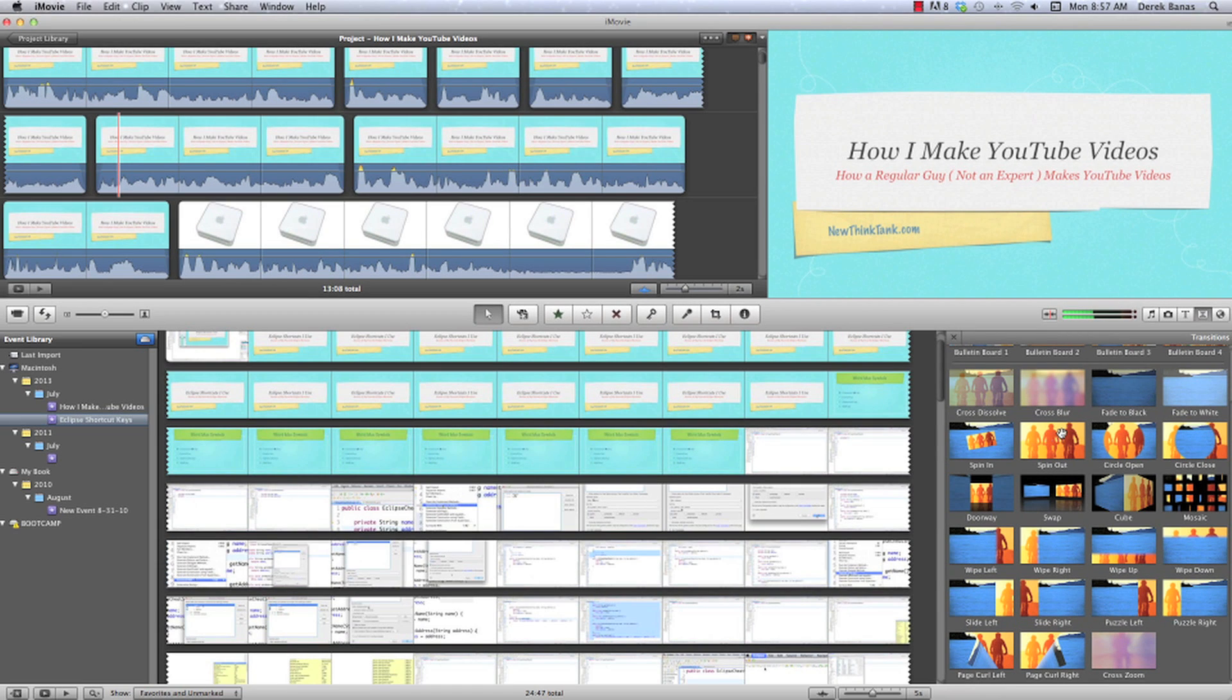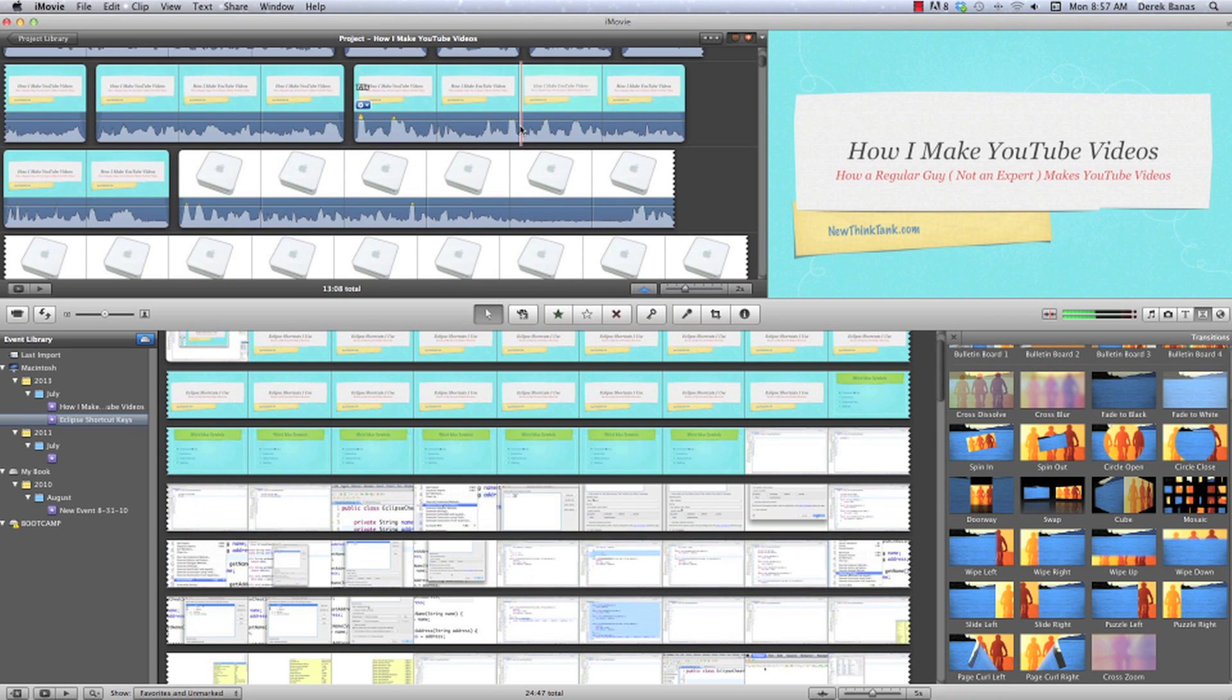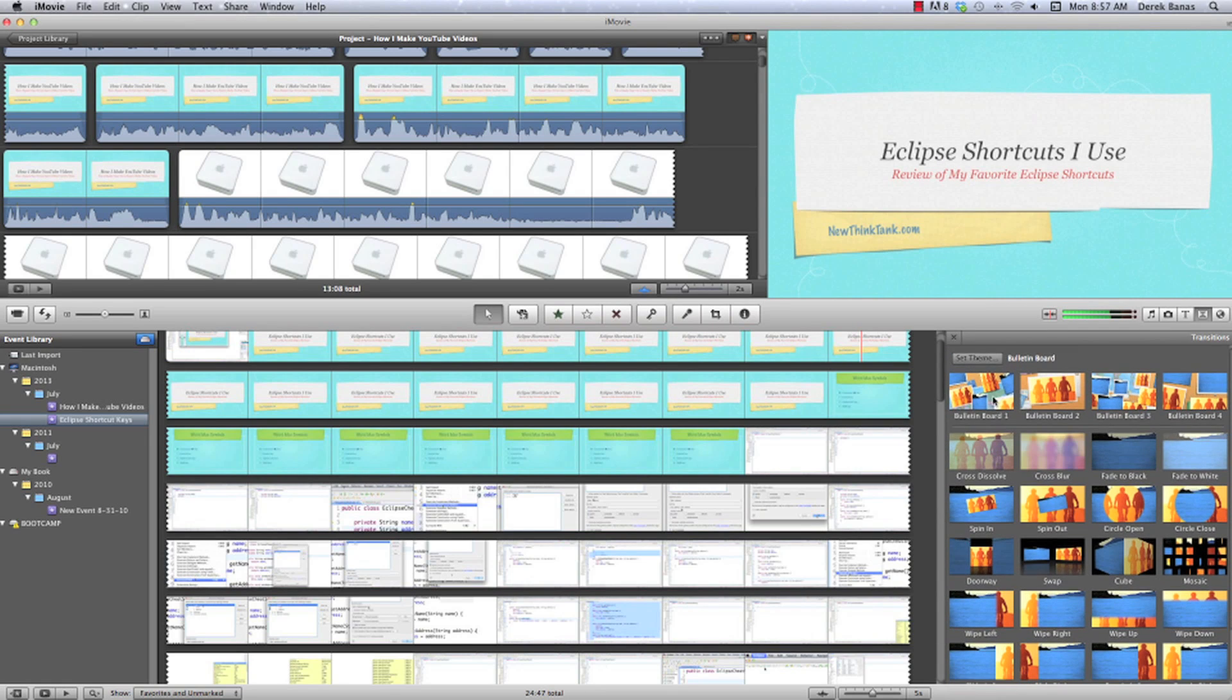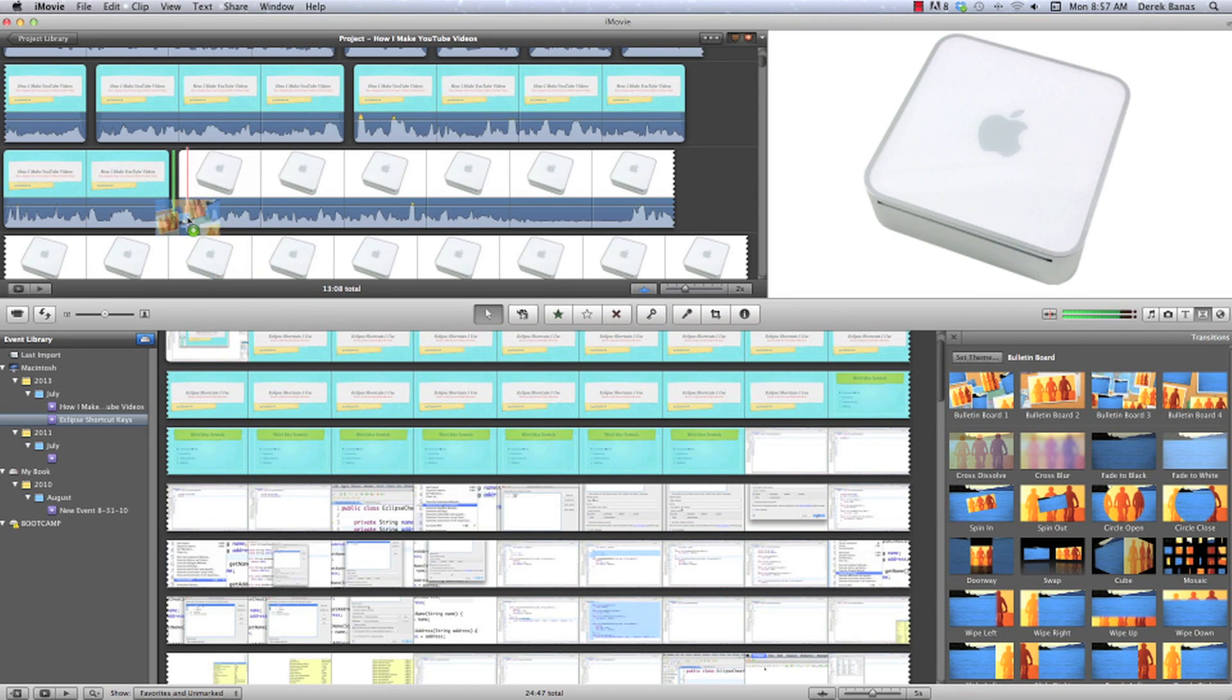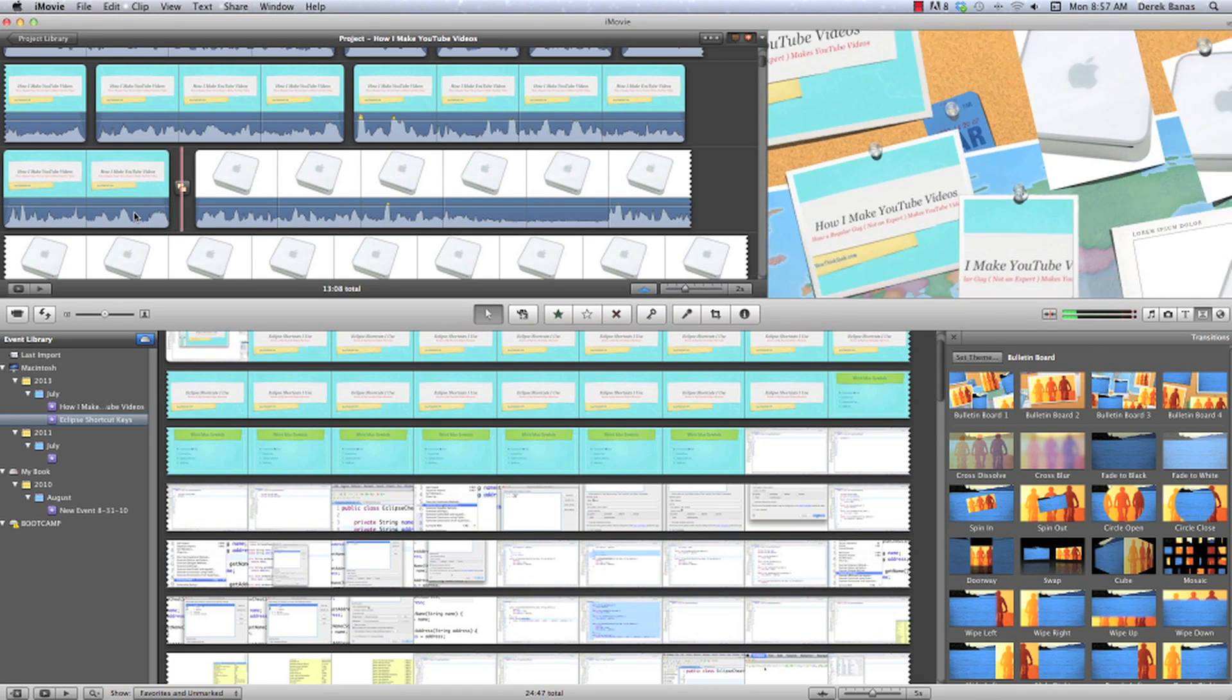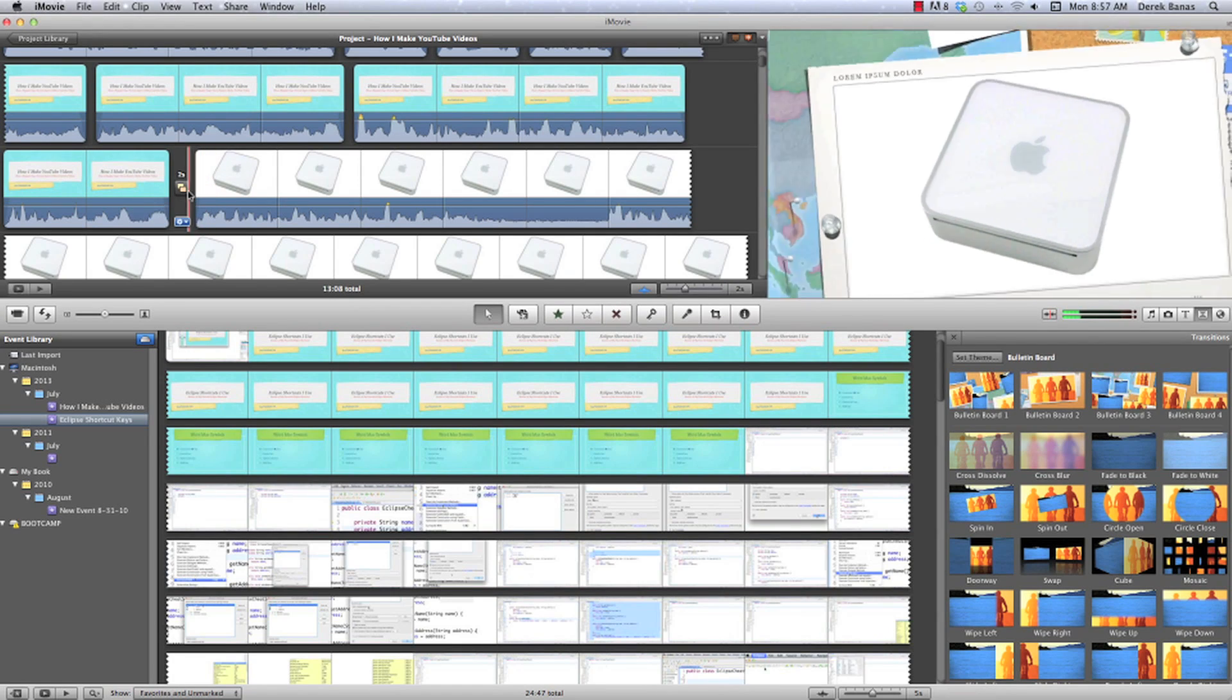And it's all up to personal taste, which ones you like. But if I come in here and I decide that I want to throw a transition in. So right there sounds like a great place to put a transition in. All I would do is grab my transition, drag it over, and drop it in. And it automatically... And there is the transition.